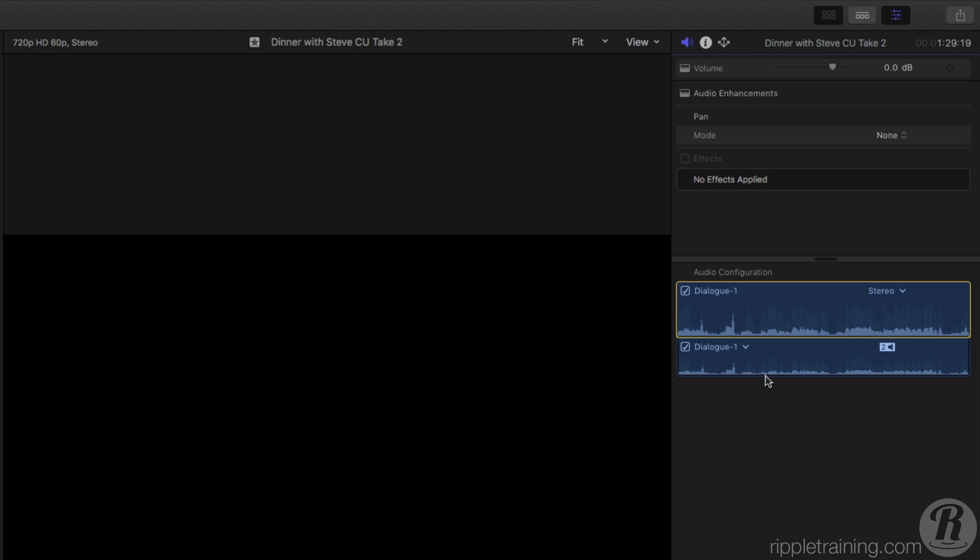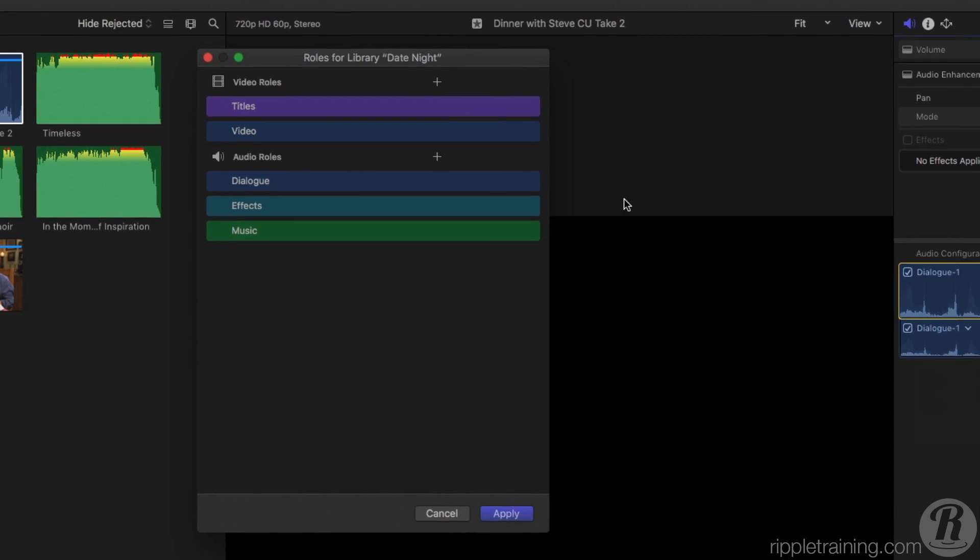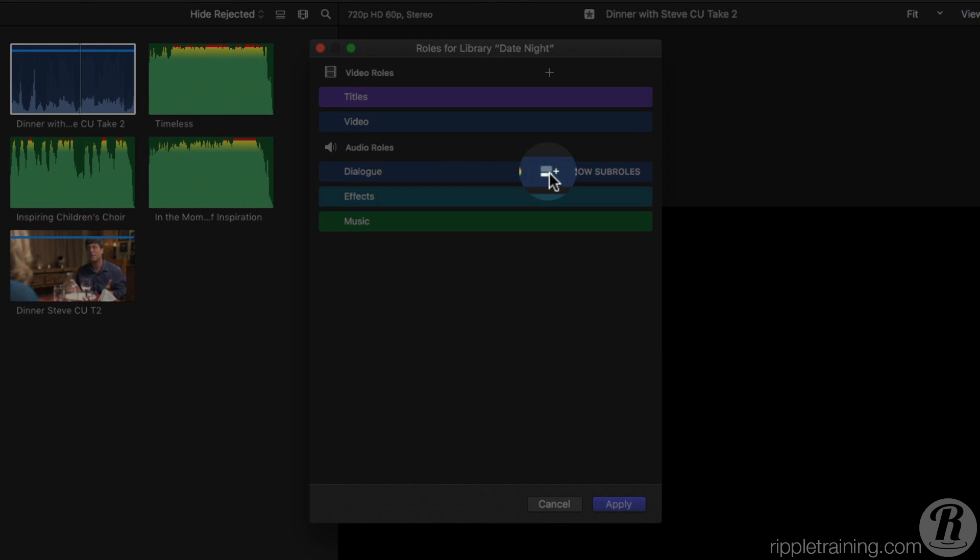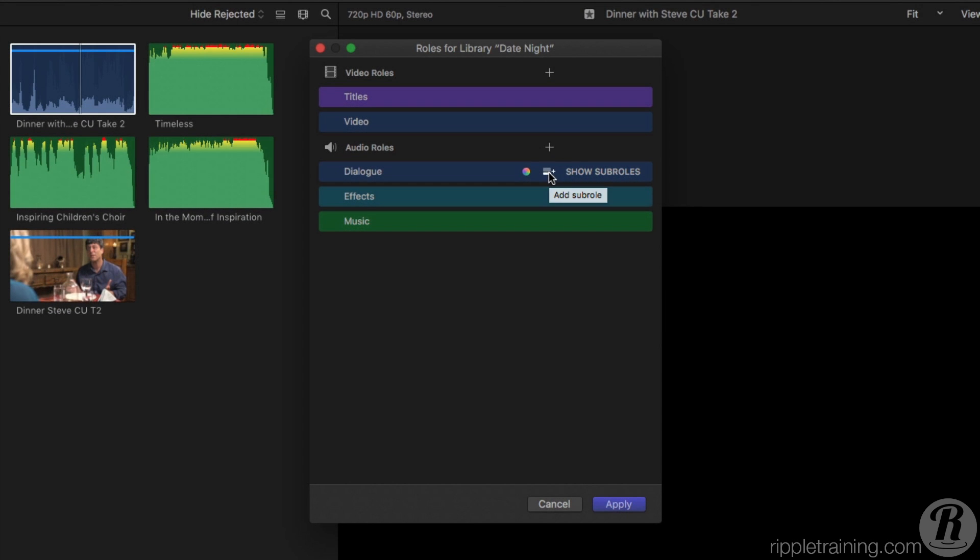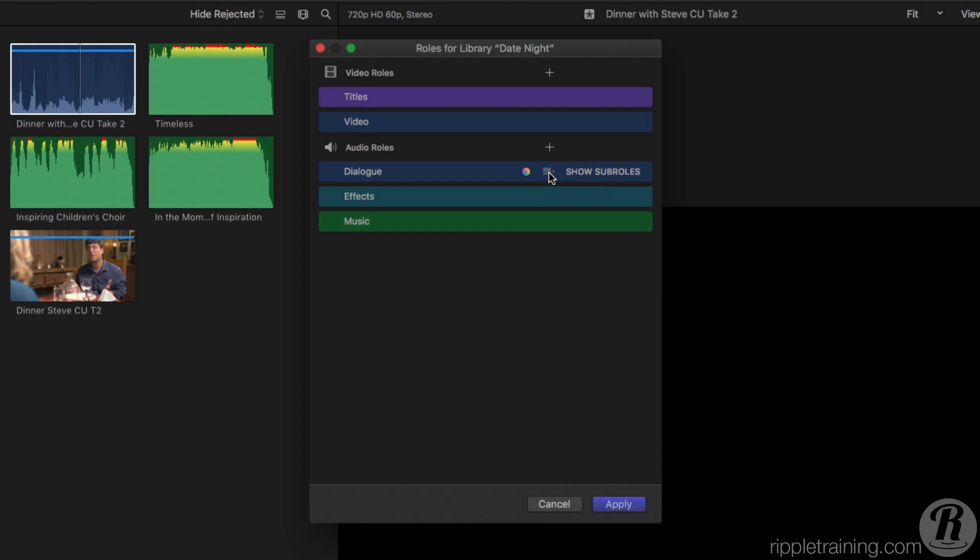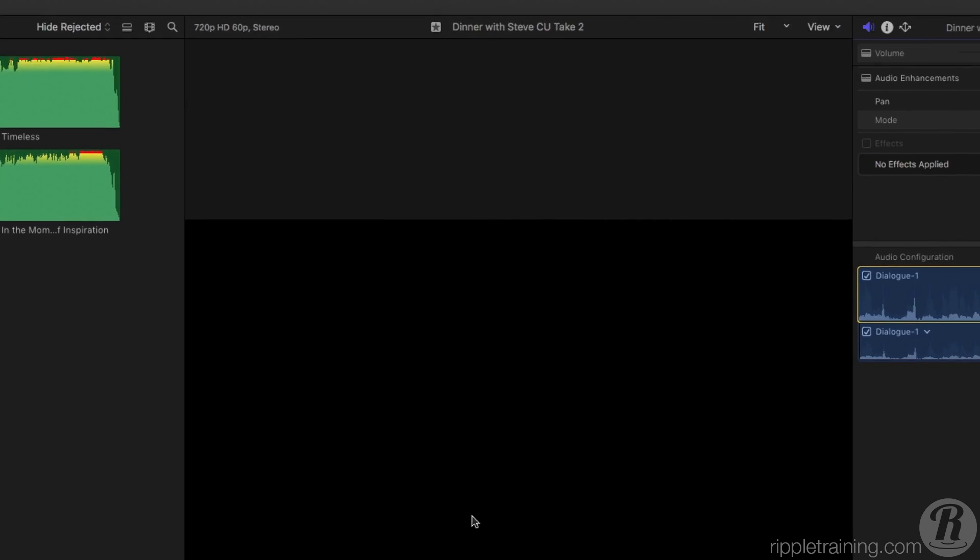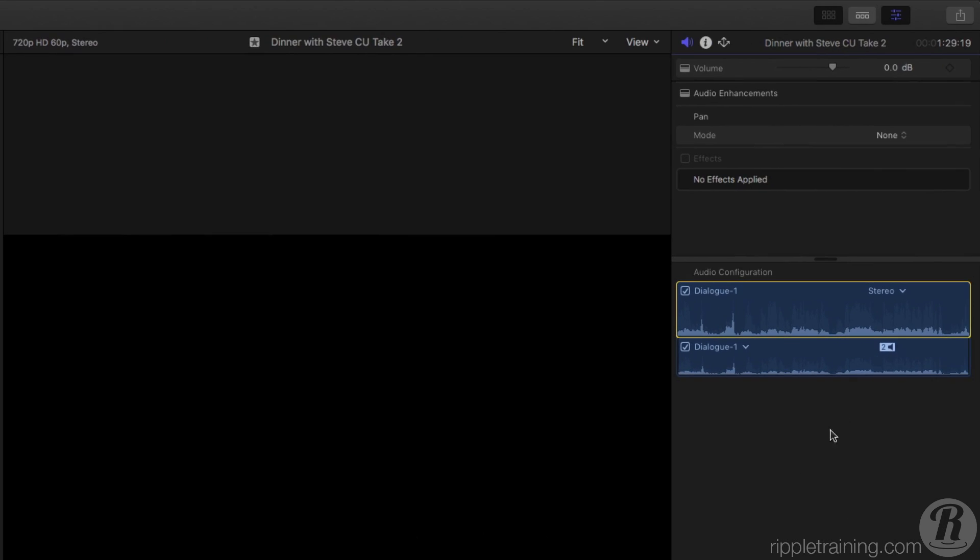For now, to create the new Sub-Role, I'll open the Roles Editor and click the Add Sub-Role button to add it to the Dialog Role group. I'll name it Steve and click Apply. Then, from the Component menu in the Inspector, I'll assign this Sub-Role.